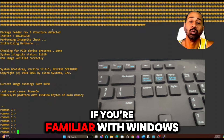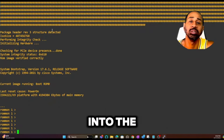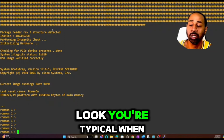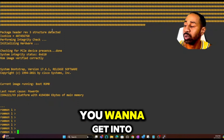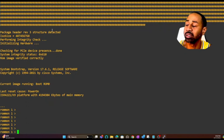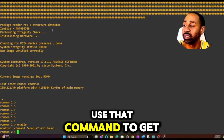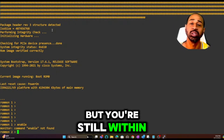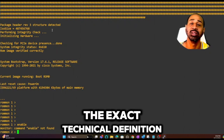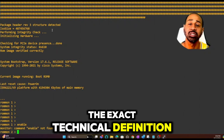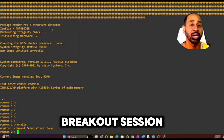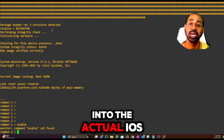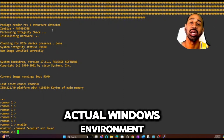The best way I can explain ROMMON mode is: it's like safe mode for Windows — just another mode you can boot into. It's very limited. For example, if you try to use the enable command to get into privileged exec mode, it says command not found. You're in a different mode but you're still within the IOS. I think of it as just a breakout session, a different mode rather than booting into the full IOS.